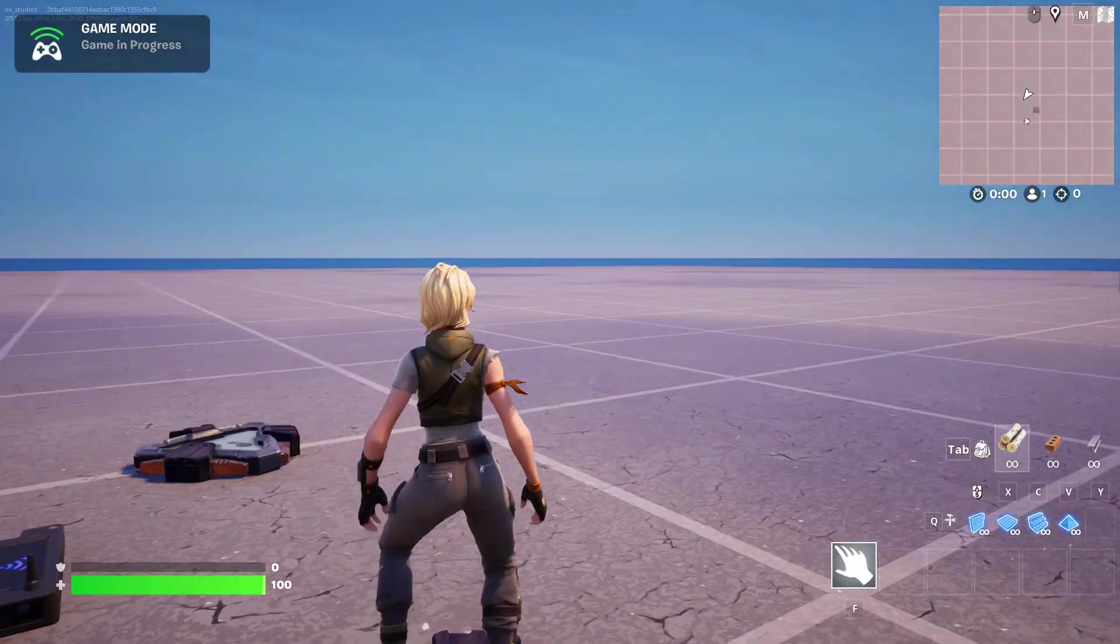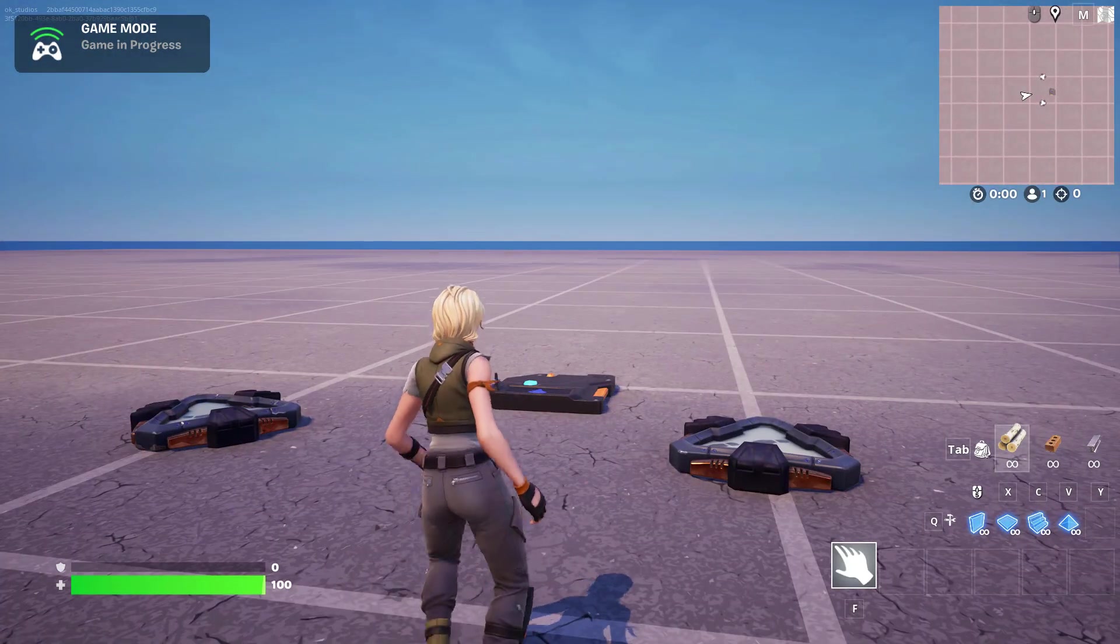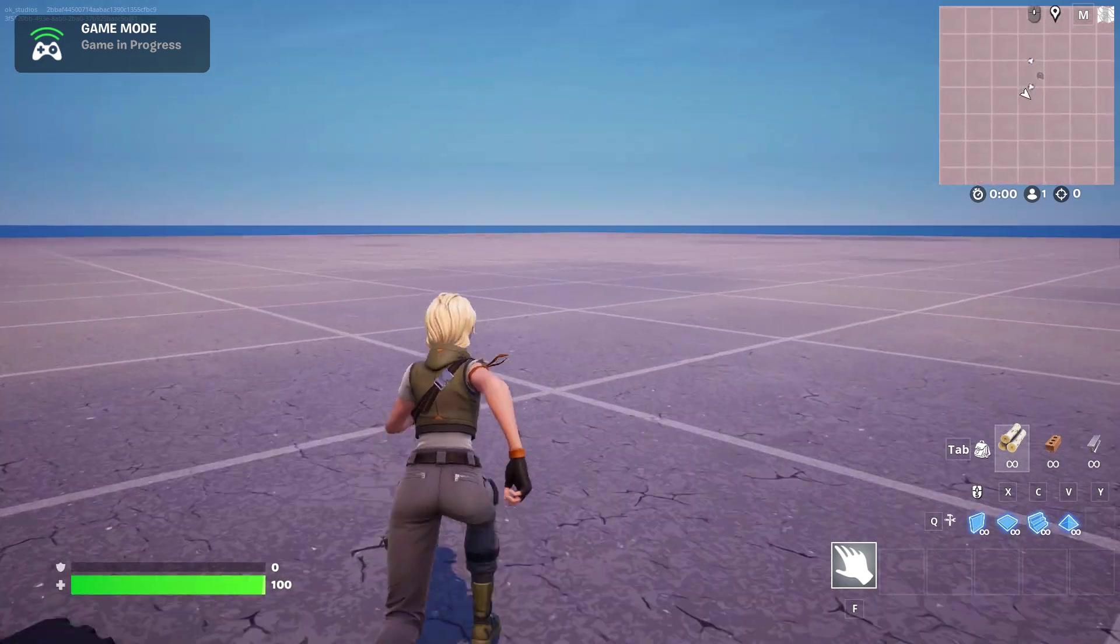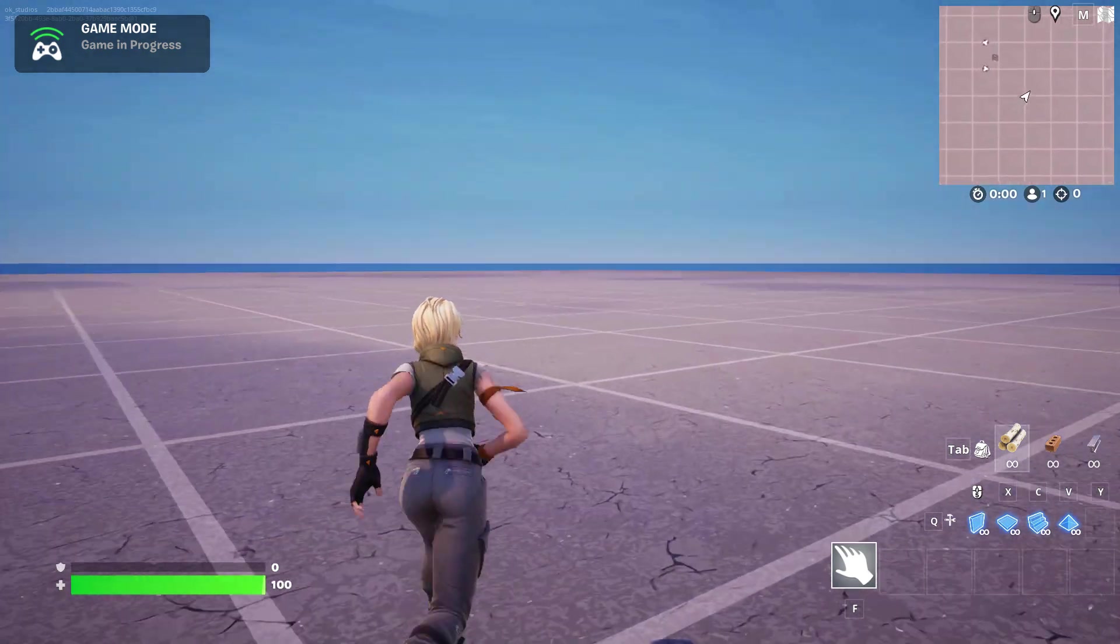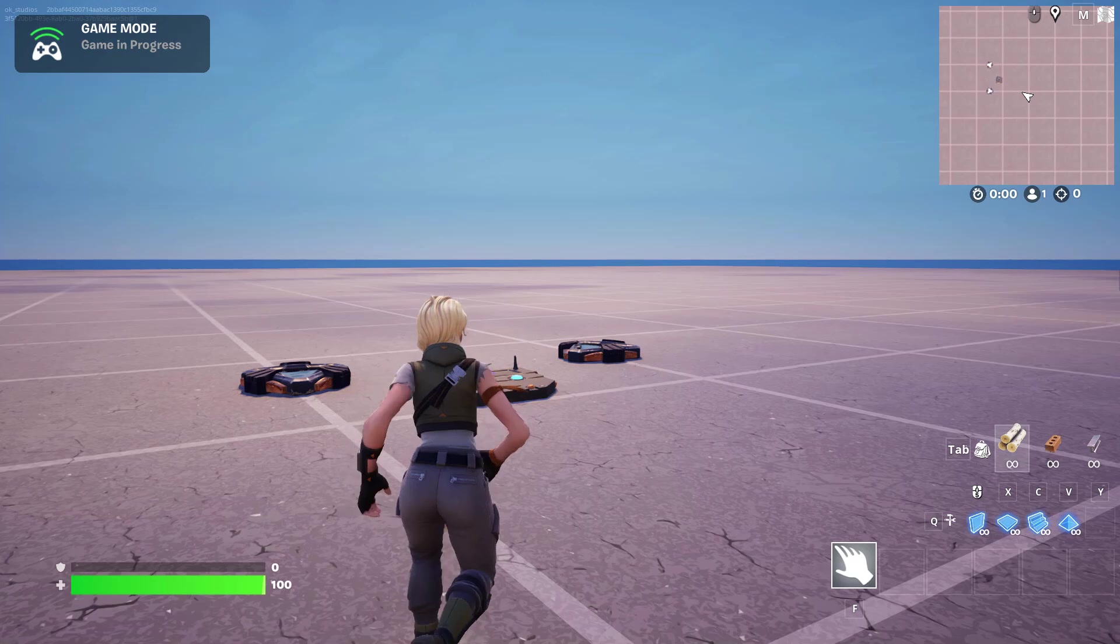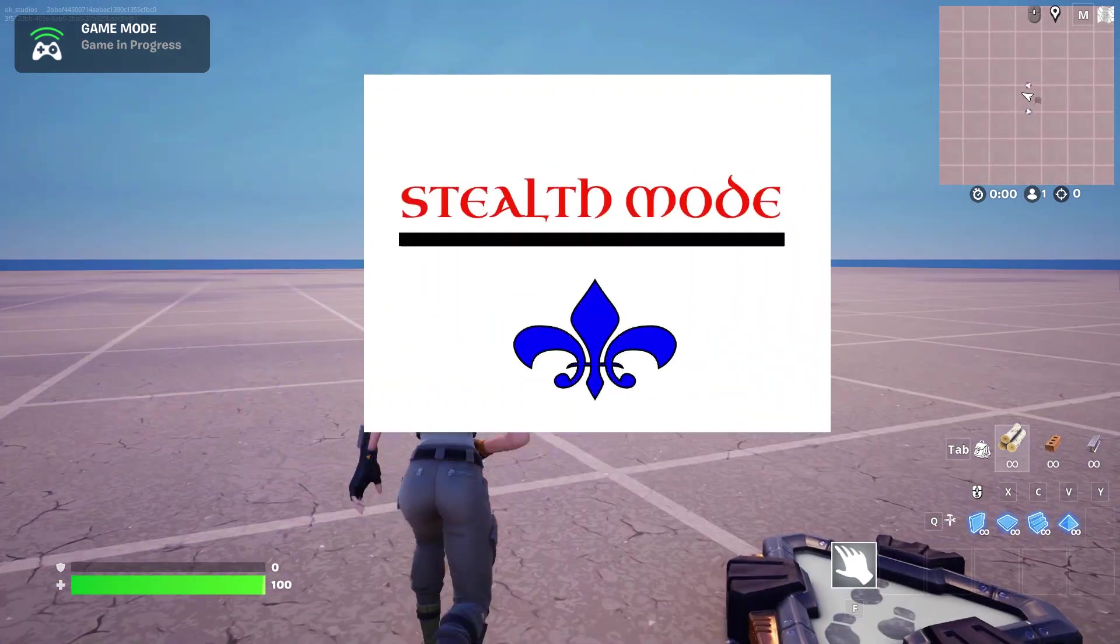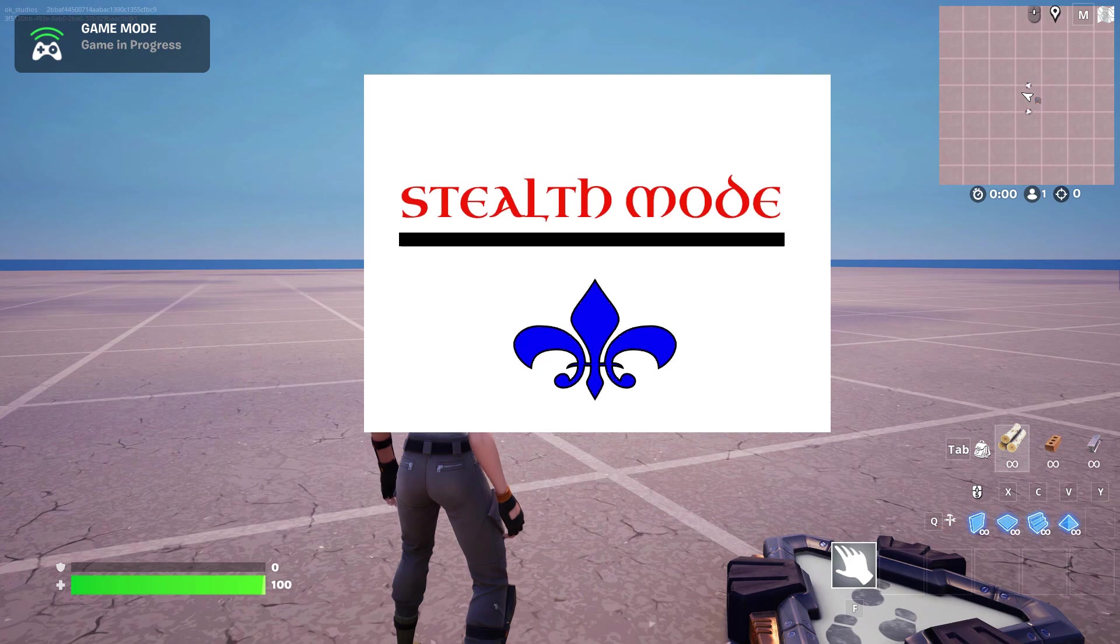As soon as I cross that trigger, the image displays. I'm just going to run around this way and it should display for five seconds or something. See, there's the image displaying.